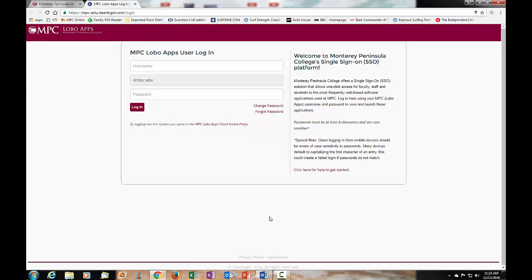If you have not set up your Lobo Apps user login, there's a link at the lower right that you can click on with directions on how to set up your account. If you have any questions or problems setting up your login, please contact your instructor or we can help you set it up at the reference desk here at the MPC Library.